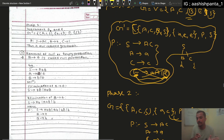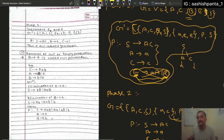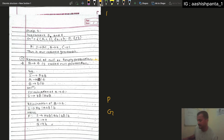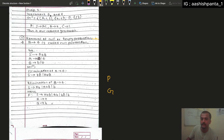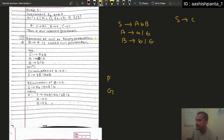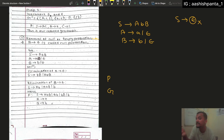The reduction of null production and the unit production process is very important. Now we have the null or empty production. Let's say S goes to capital A, small b, capital B. A goes to A and Epsilon. B goes to B and Epsilon. Now you can see that if you give directly Epsilon, you can see that in the language. You can try to find the terms of the Epsilon.